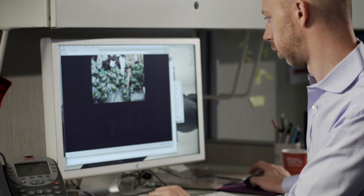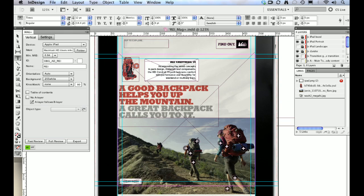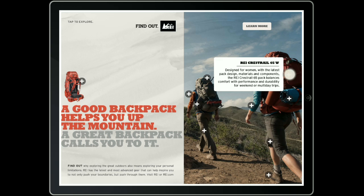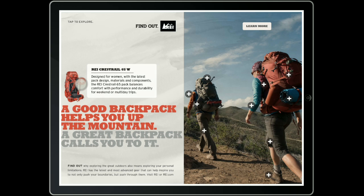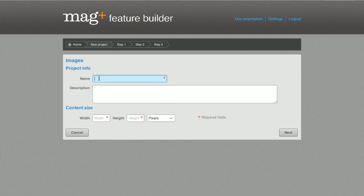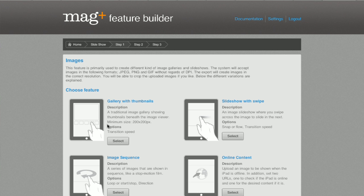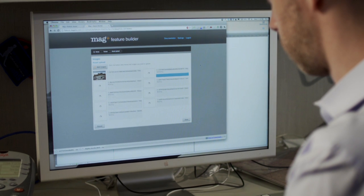Anything you can create in HTML you can also drop seamlessly into the layout. And with our MagPlus feature builder, you can build HTML elements without ever writing a line of code.